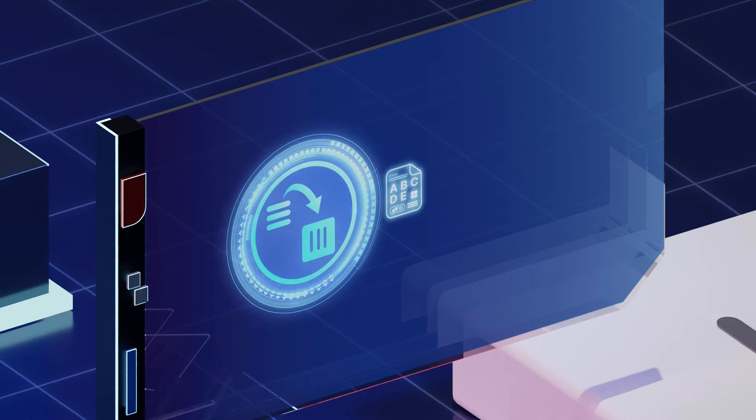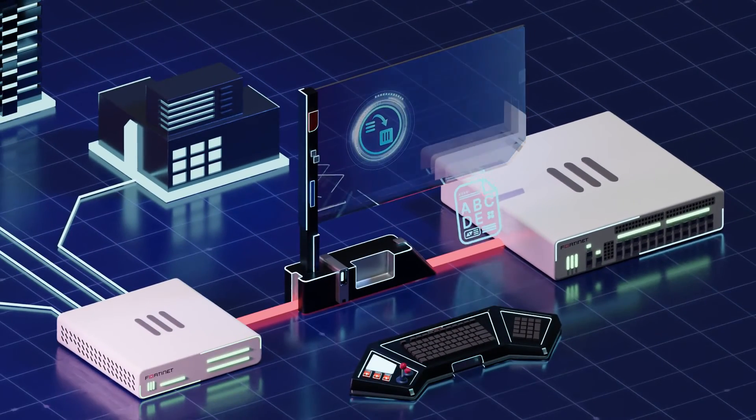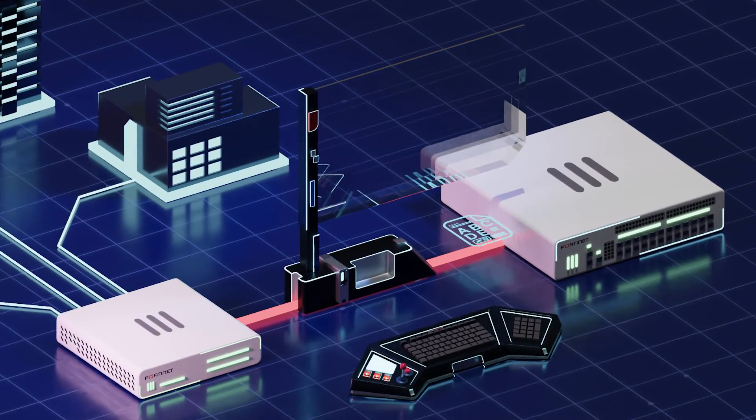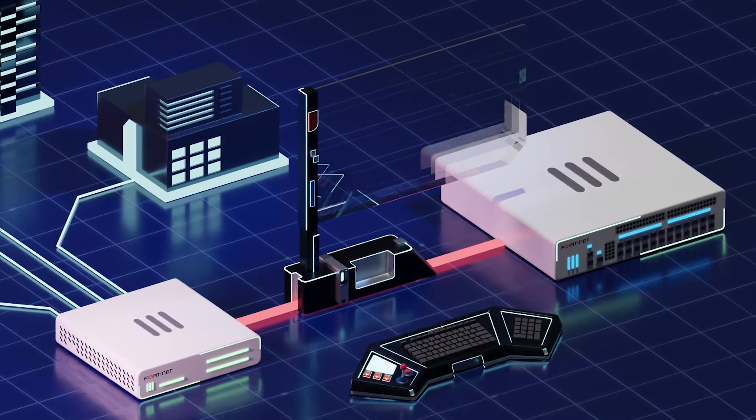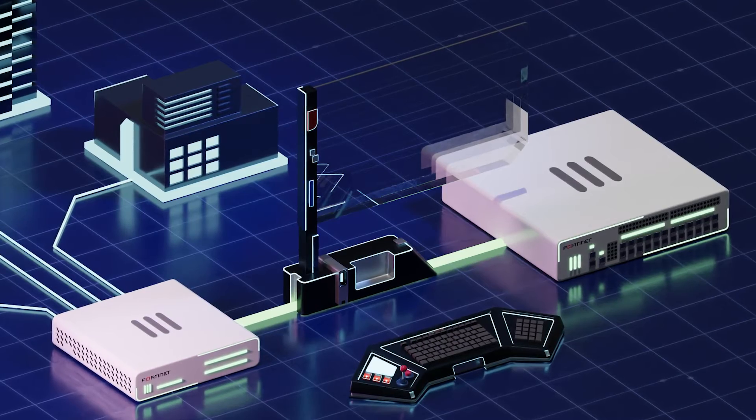Finally, after the migration is completed, the new configuration file is available along with the final report on the FortiGate.